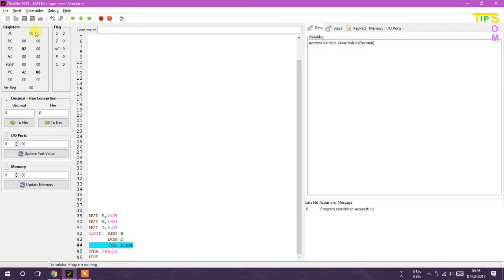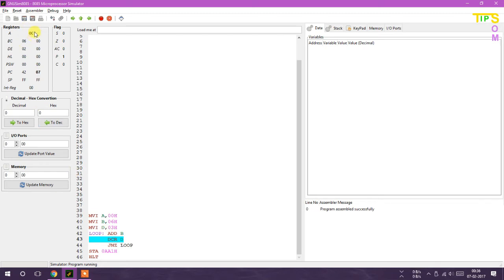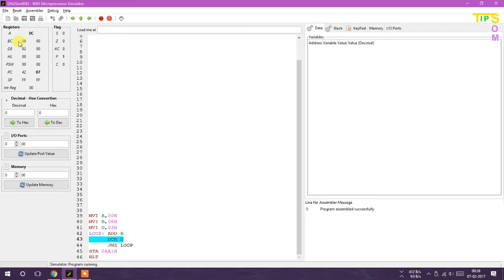Now the function is going. I am pressing ADD B, and look at this - B doesn't change but accumulator will change. Next again, look at this - three becomes two because DCR D is performed. After JNZ, the value changes because the line shifted to loop again. The value of accumulator is 0C.